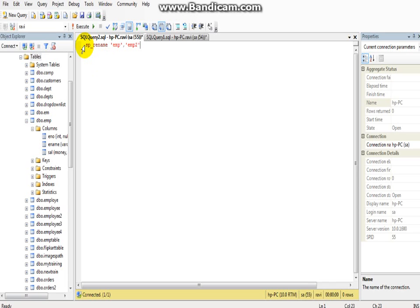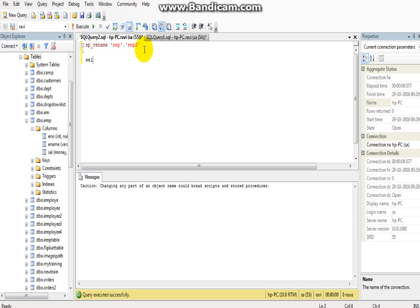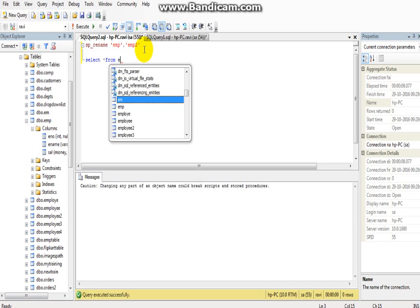So now I am checking... yeah, it's changed. If you want to check, select star from the new table EMP2.